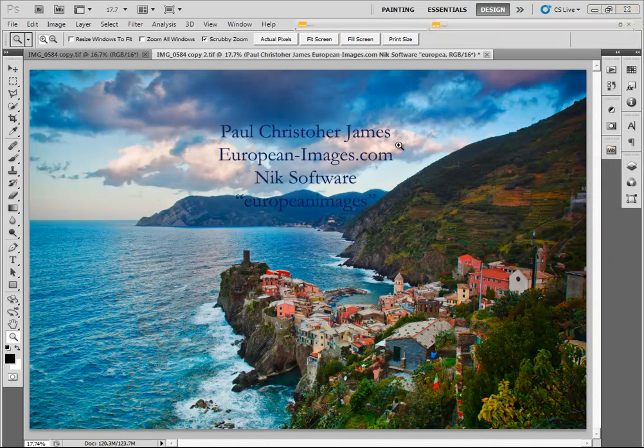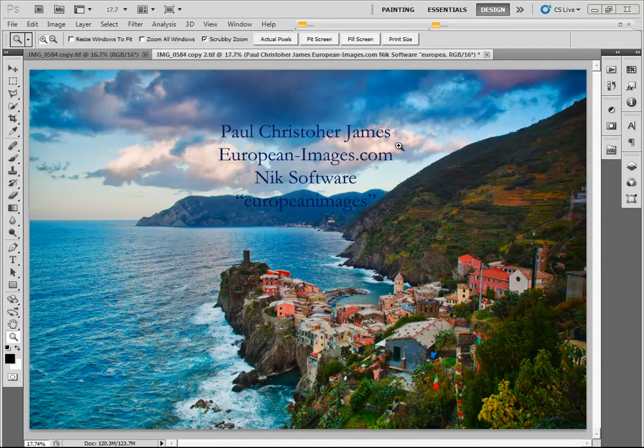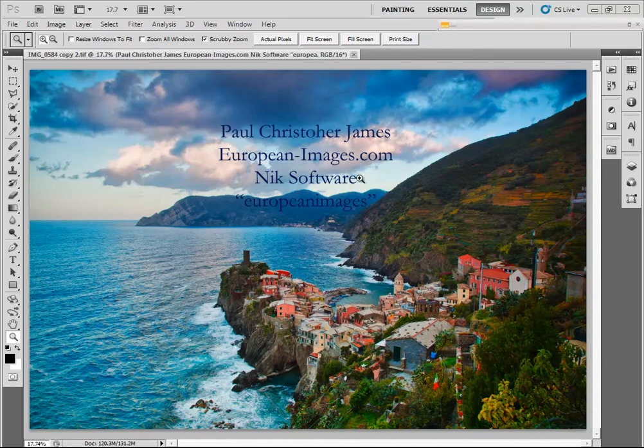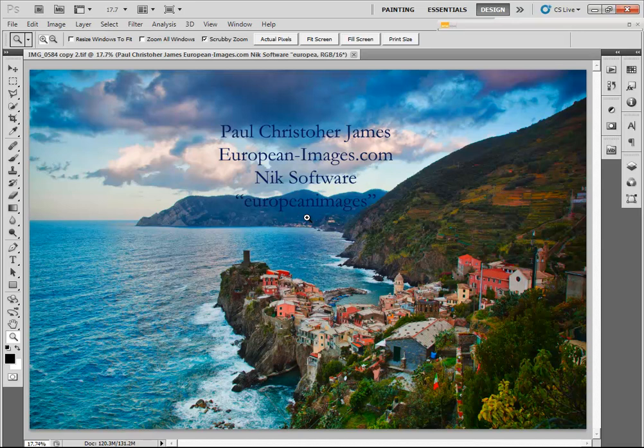If you go to my website at european-images.com, you'll be able to view my images and see my workshop schedule for Europe and the United States. I will be giving some workshops this springtime in the U.S. and then in the fall over in Italy. I am an affiliate for Nik software, and if you use my promo key, European Images, when you buy the product, it will save you 15%. I know you'll love it. Hope to see you on one of the workshops. Ciao.